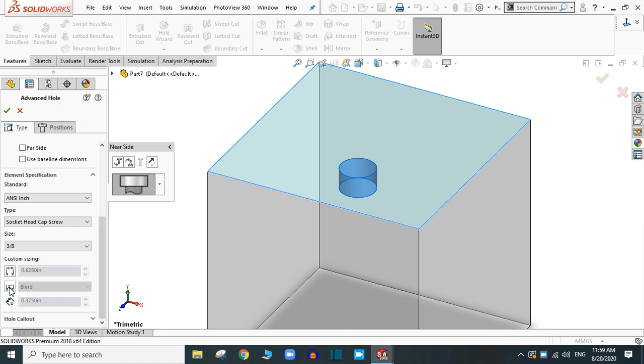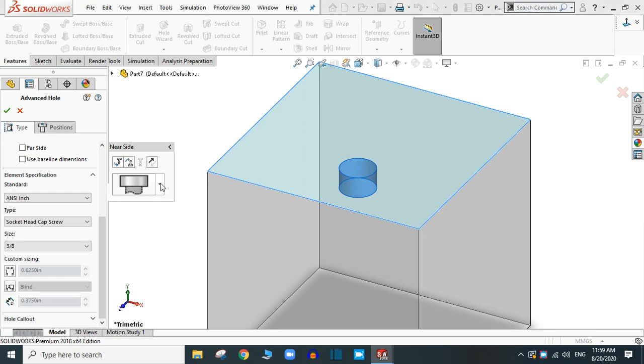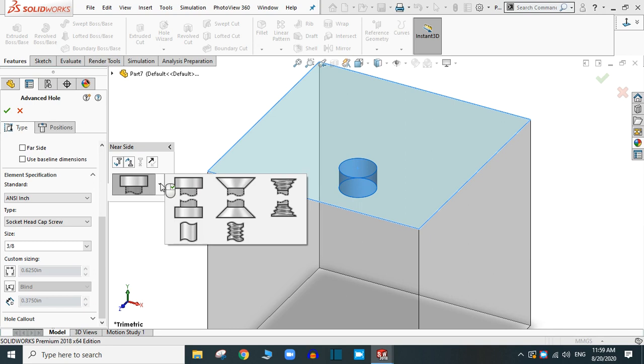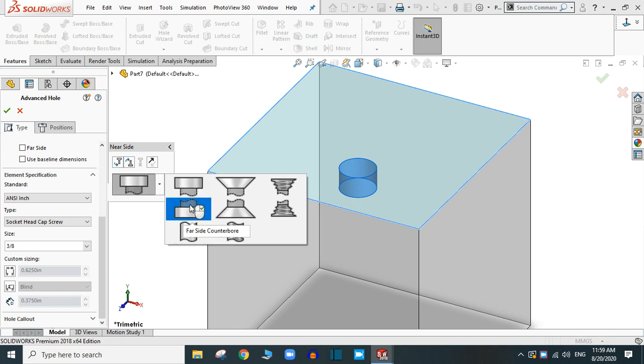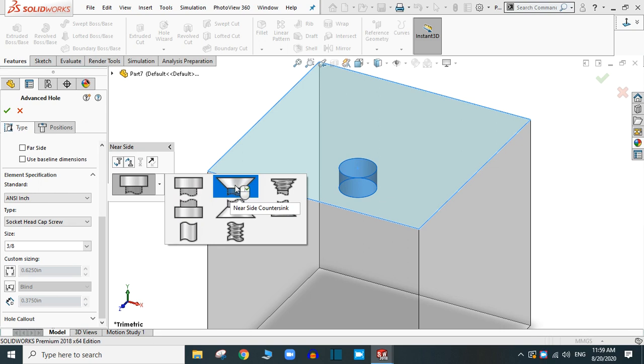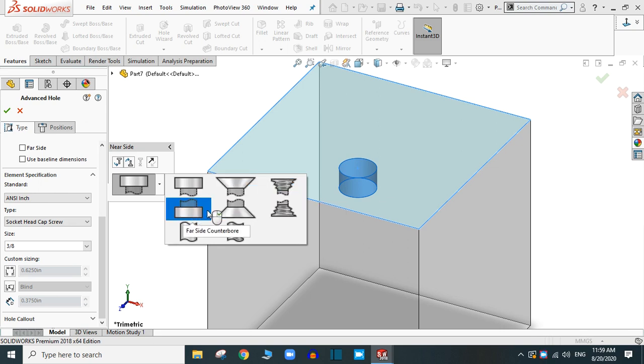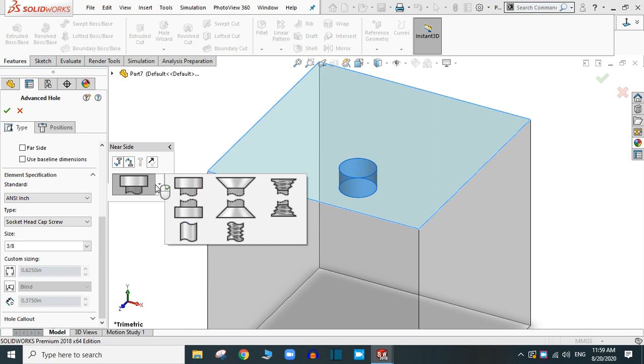Now you can provide the end condition from clicking here. First, let's select the shape of the near side hole. You have different options: near side counter bore, counter sink, taper type and many more. You can select any or you can select simply hole. I am going to select the counter bore.